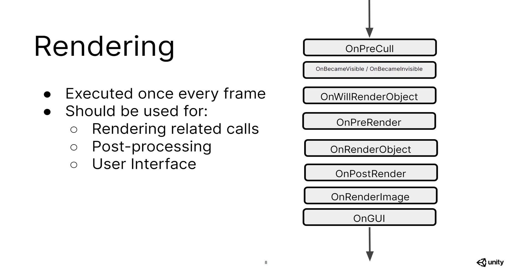Similarly, we have OnWillRenderObject, which is called once for each camera if an object is visible, and then OnPreRender, which is called before the camera starts rendering. Then there's OnRenderObject, which is called after all regular scene rendering is done, and OnPostRender, which is called after a camera finishes rendering. We also have OnRenderImage, which is called after scene rendering is complete, to allow for post-processing of the image.